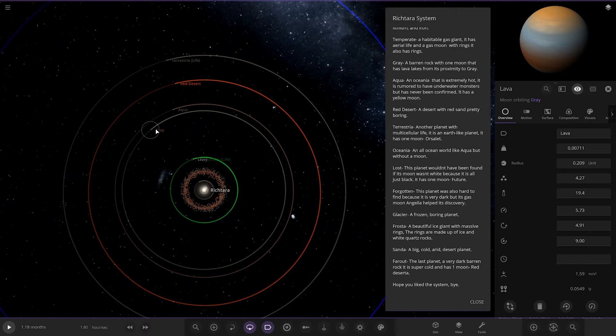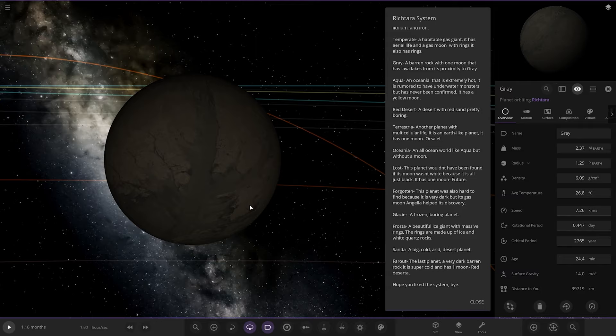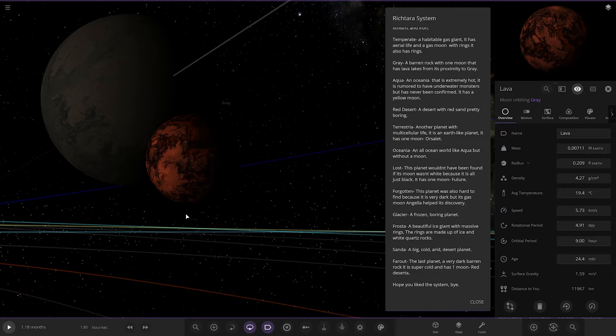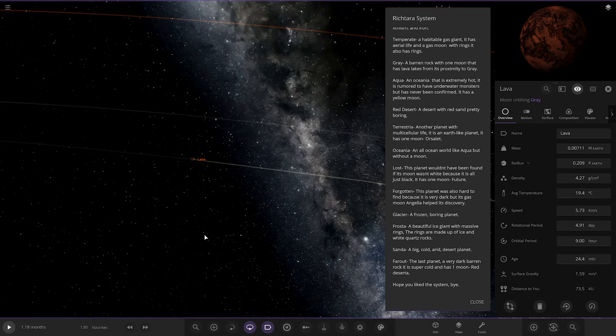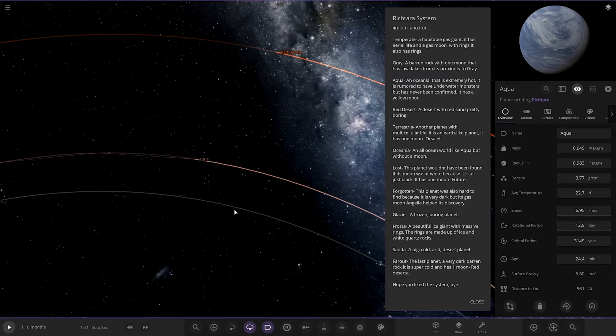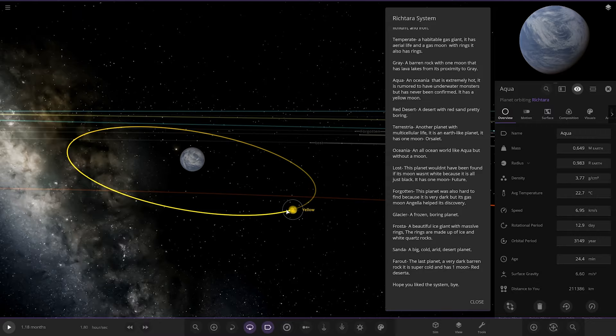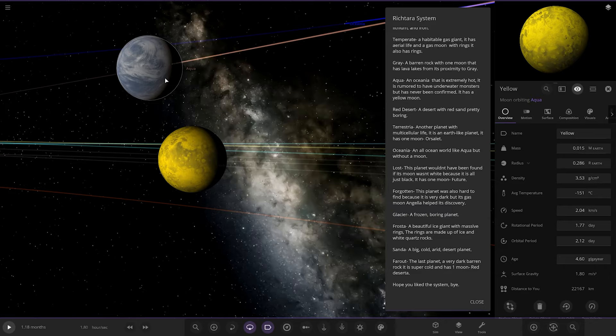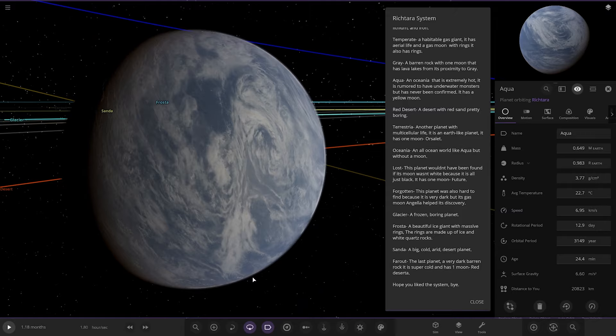So we've got Grey over here. A barren rock with one moon that has lava lakes from its proximity to Grey, which is there. So that's lava. Next up we've got Aqua, an oceanic that is extremely hot. It has room to have underwater monsters but has yet to be confirmed. It has a yellow moon. Oh that's Io's texture. Oh yeah it is. So there's Aqua. It's an all-ocean world as we can see.